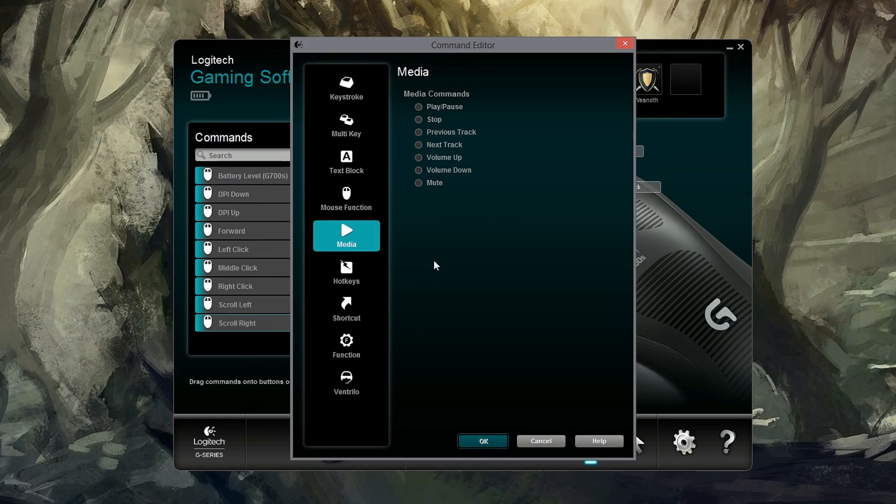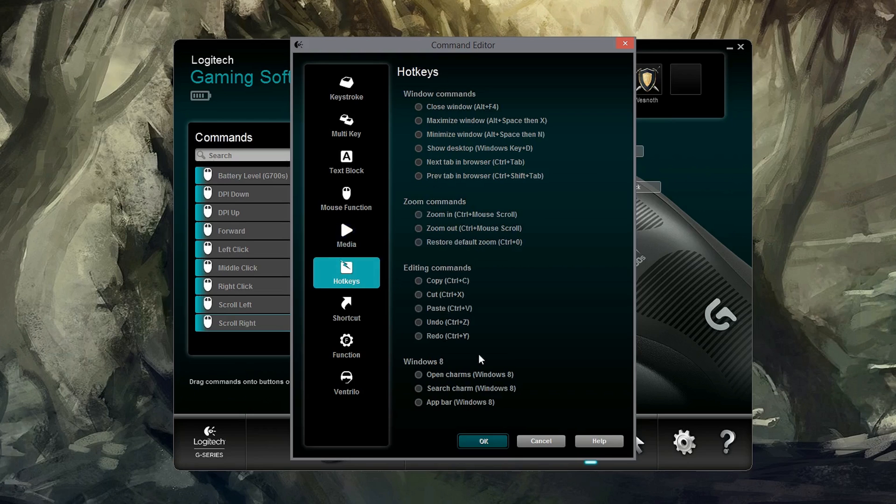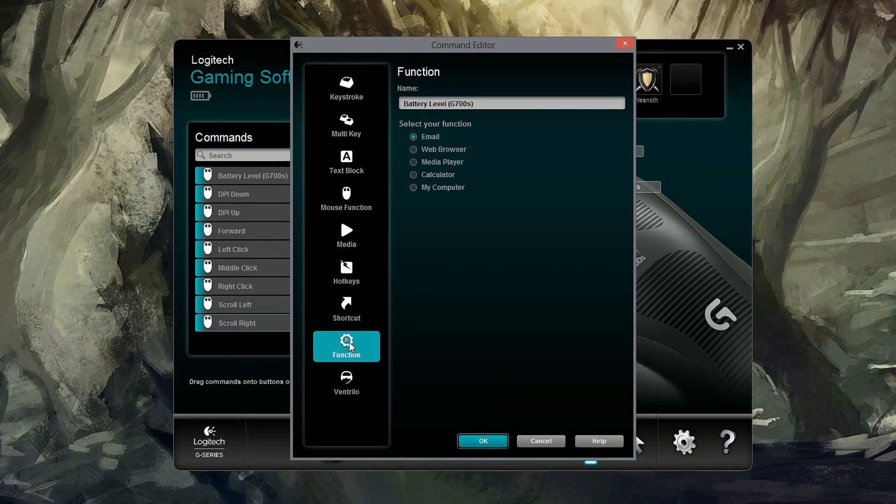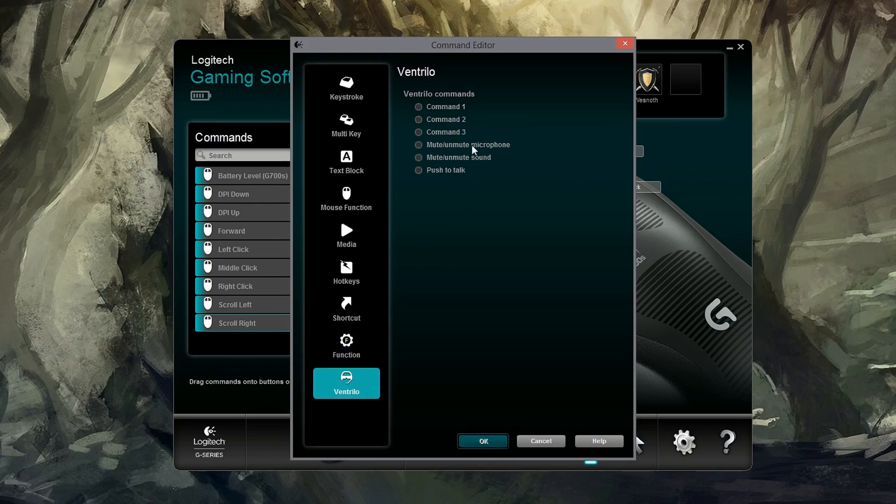Media. These are all your Windows media commands and it will work with any program that is compatible with the Windows media commands. Hotkeys. Lots of hotkeys, including some Windows 8 hotkeys, like open up those charms and whatnot. Shortcuts. Now you can open up any shortcut to a program on your computer, but you can also have this linked to a directory. Functions. And you can see the functions there and then different Ventrilo commands. And you can also remap these in Ventrilo, of course, but they've made it easy here by allowing you to map things to the default Ventrilo buttons.